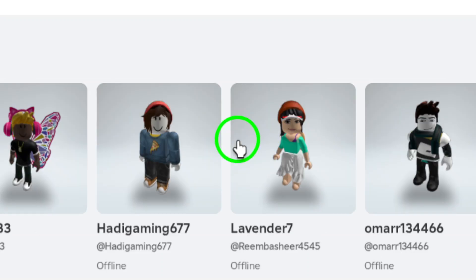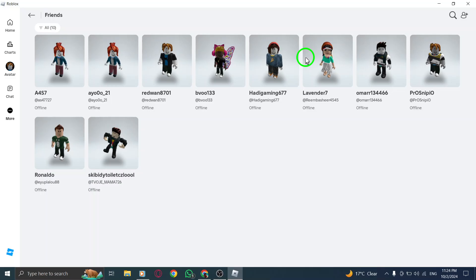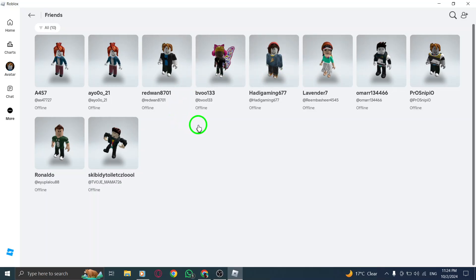Take a moment to scroll through the list and find the friend you want to unfriend. When you locate their name, click on it to go to their profile page.